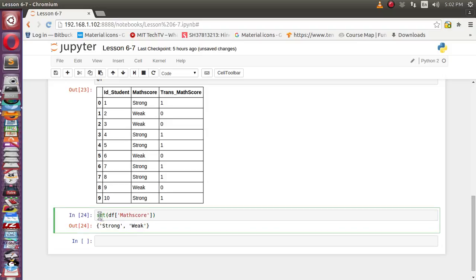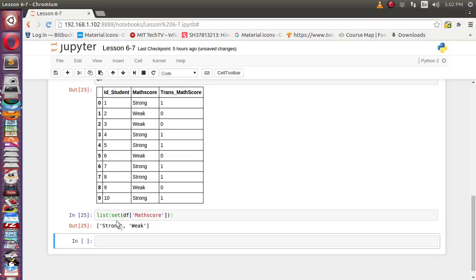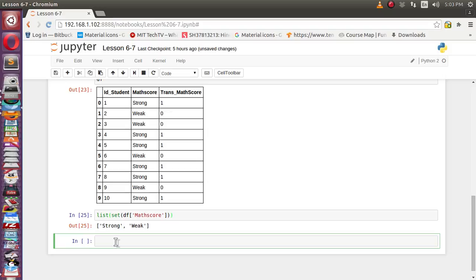So we got strong and weak. This way we can get the unique values, but pandas also provides its own unique method which we can apply on top of individual columns to get the unique value.